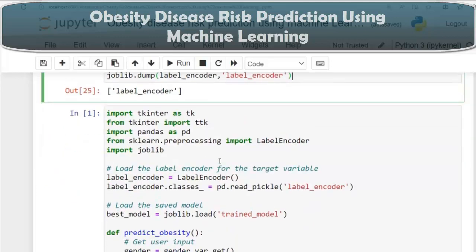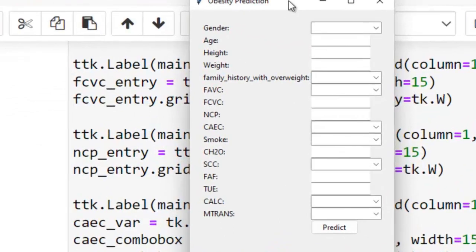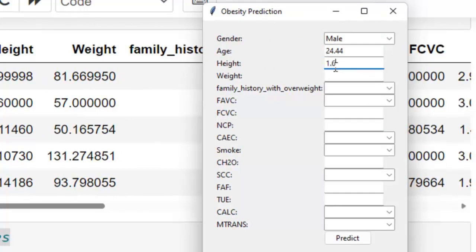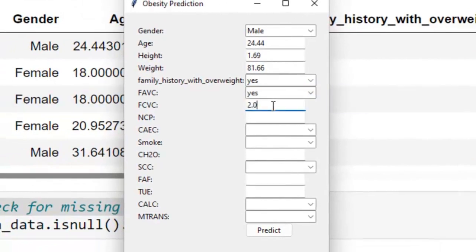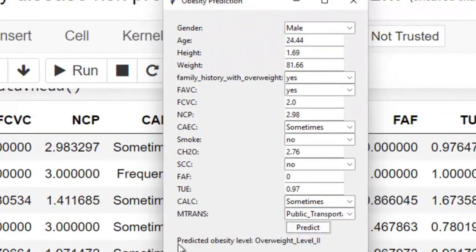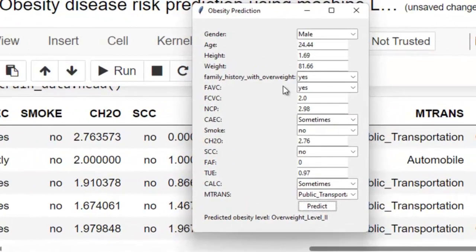I have created two GUIs using Tkinter. The first GUI allows a single user to input their data and get a prediction. For example, entering values like age 24.40, height 1.60, weight 81.60, with various feature values, and clicking the predict button shows: 'Predicted obesity level: overweight_level_2' — and our model predicted it correctly.